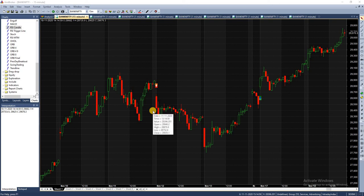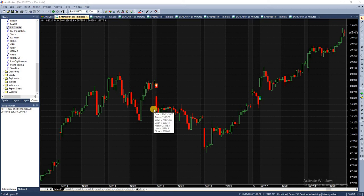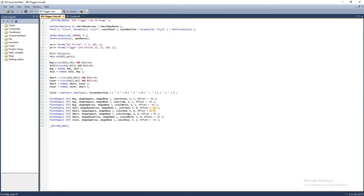Welcome to episode 11 of the algotrading series from Market Secrets. In this episode, we're going to learn how to code an RSI trigger line strategy. Let's get into the setup. This strategy is very simple.